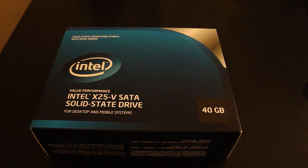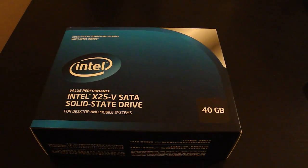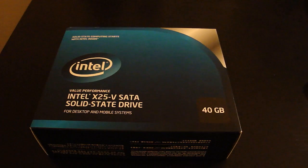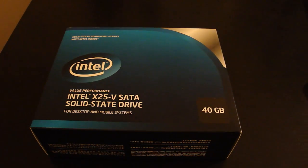What's up guys, iAlligator here, and today I have an unboxing for you guys on the Intel X25V Solid State Drive. I got this one 40 gigs.